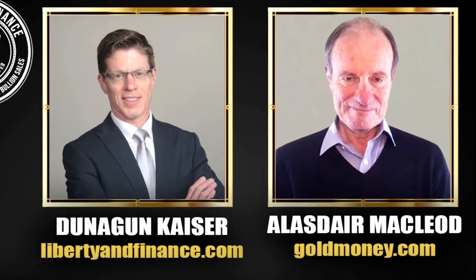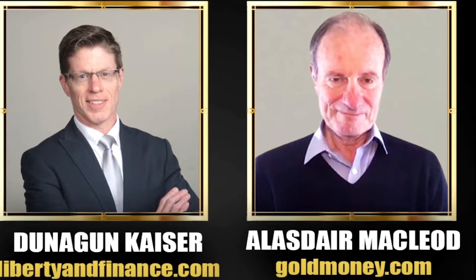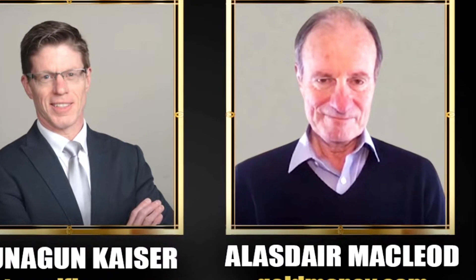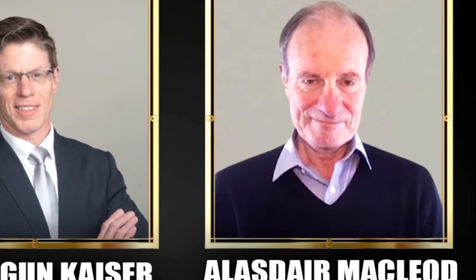Yeah, sure. I mean, the authorities are really between a rock and a hard place.